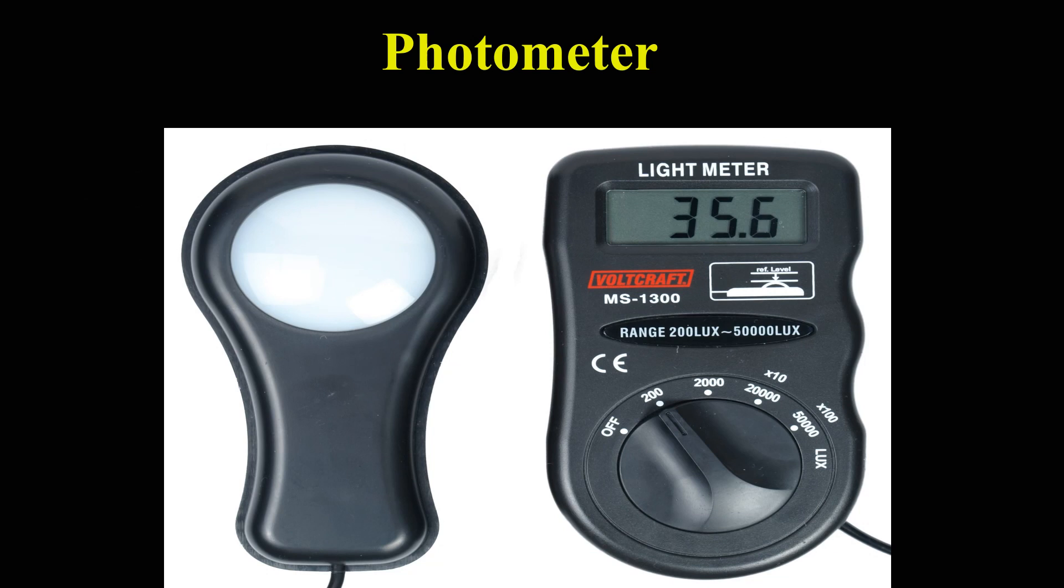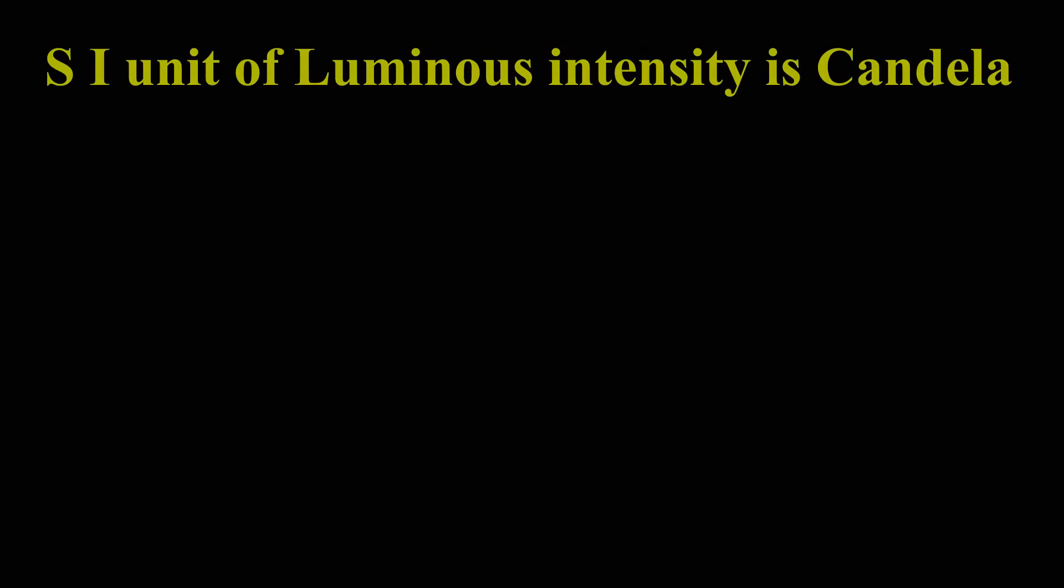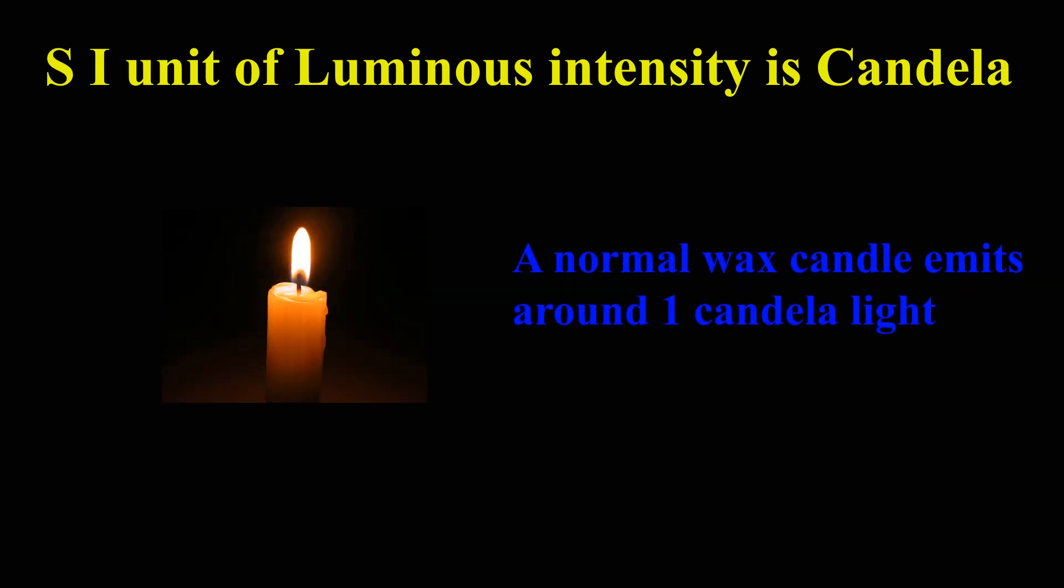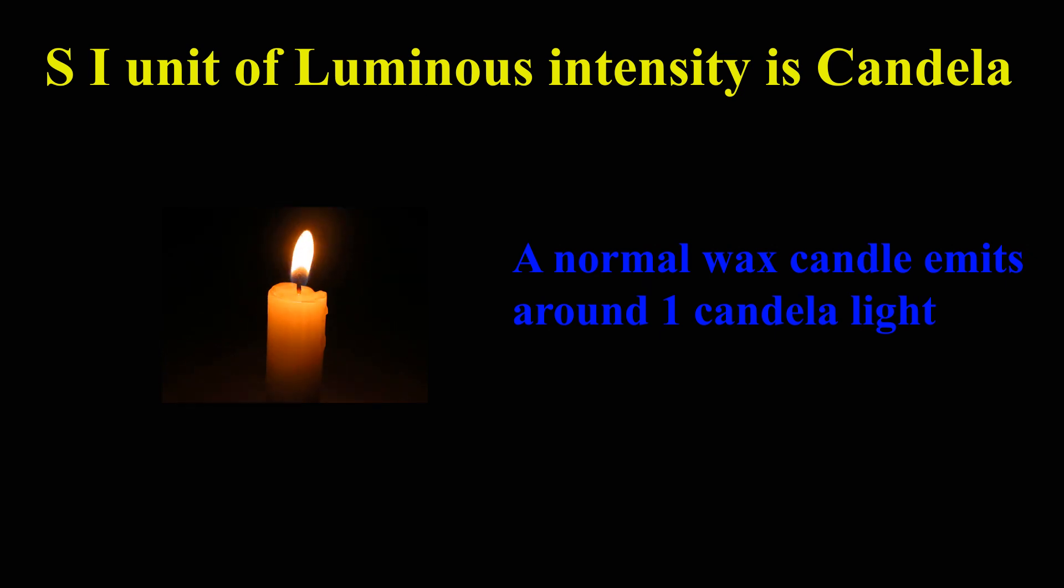Luminous intensity or light intensity is measured using an instrument called photometer. SI unit of luminous intensity is candela. A normal wax candle emits around one candela light.